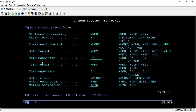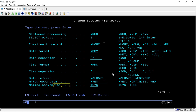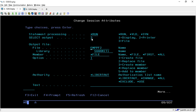On that screen, in the 'Select Output' option, select option 3, which is 'File'. Just change it to option 3 and press Enter. The rest of the options will remain default — it is already showing that 'Allow Copy Data' is set to Yes. So for now, just change 'Select Output' to 3 and press Enter.